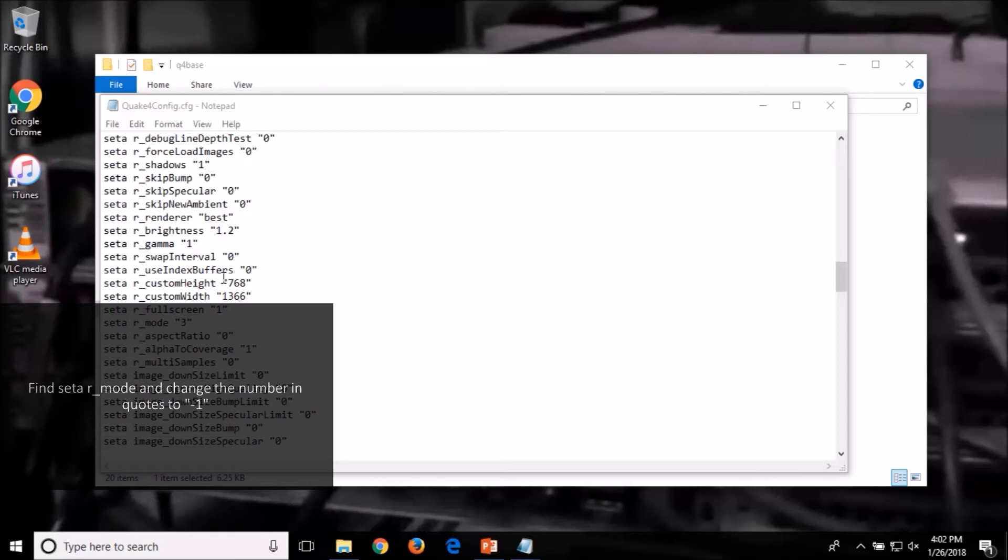Now find SETA space R underscore mode and change the number in quotes to a negative one.